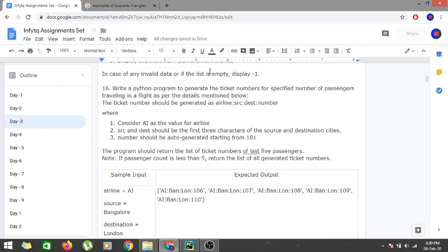Hi guys, we are continuing with the Day 3 videos of Python and we are on our sixth problem for this particular day and the 16th problem overall. In this problem we have to write a Python program to generate ticket numbers for a specified number of passengers traveling in a flight.